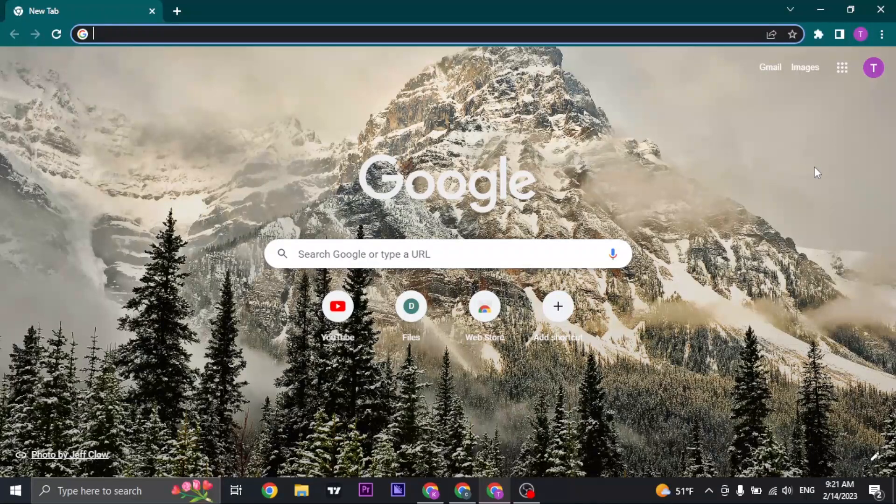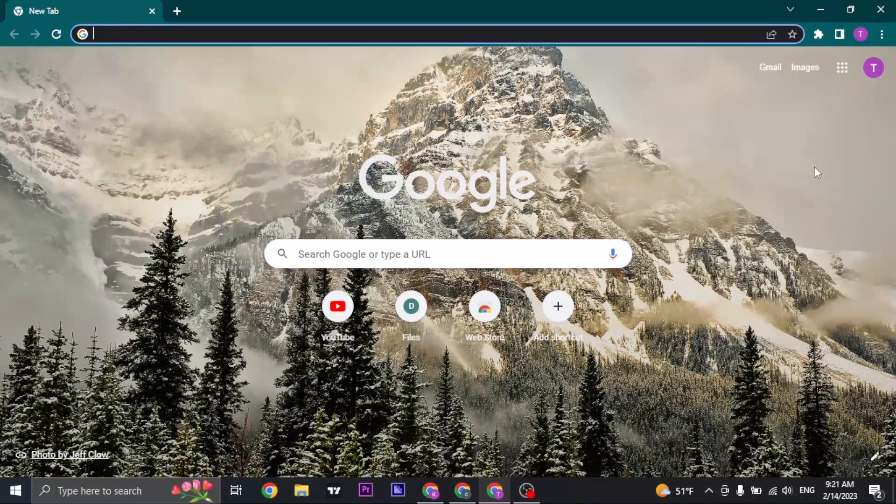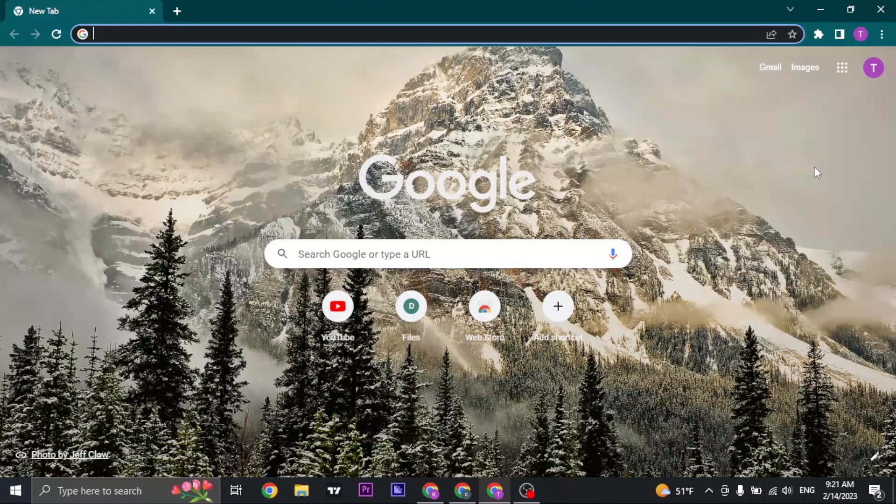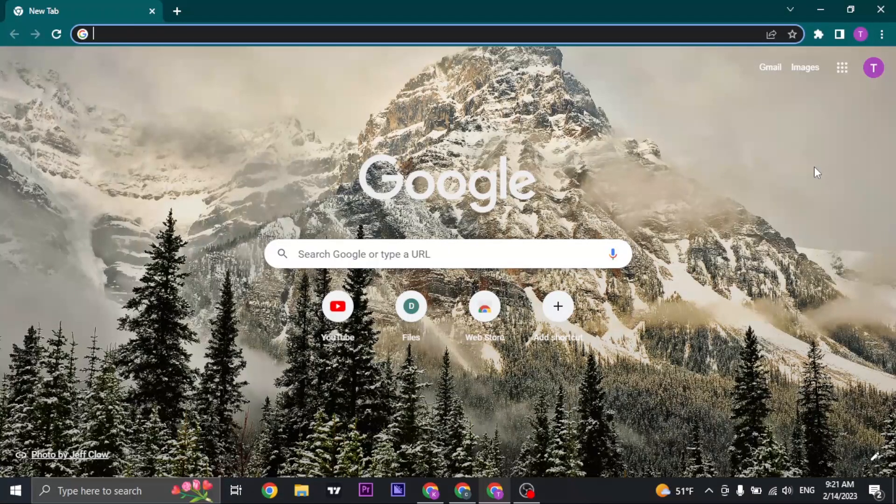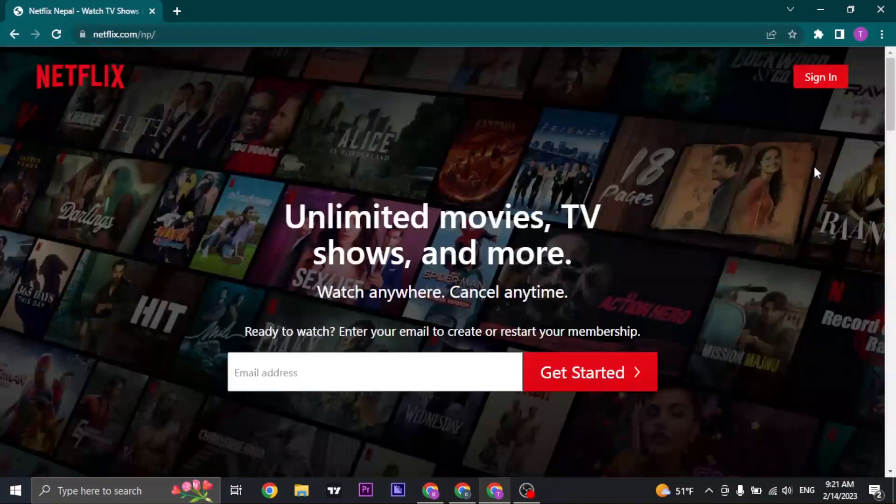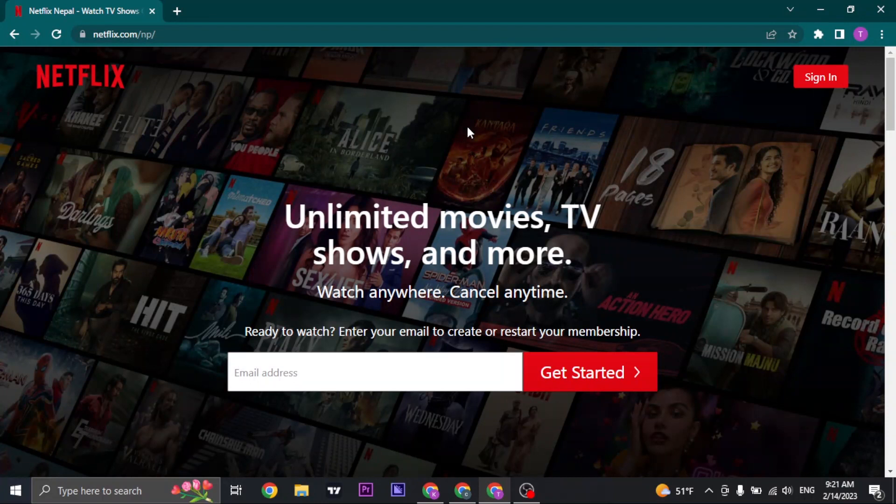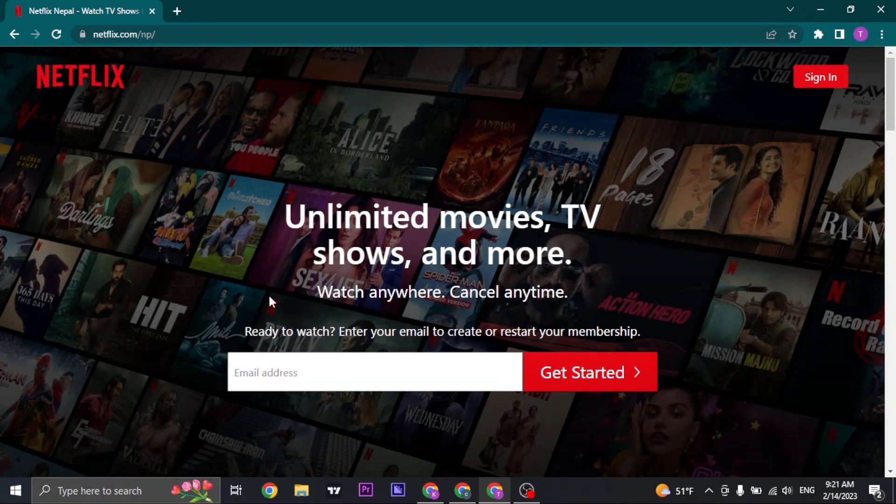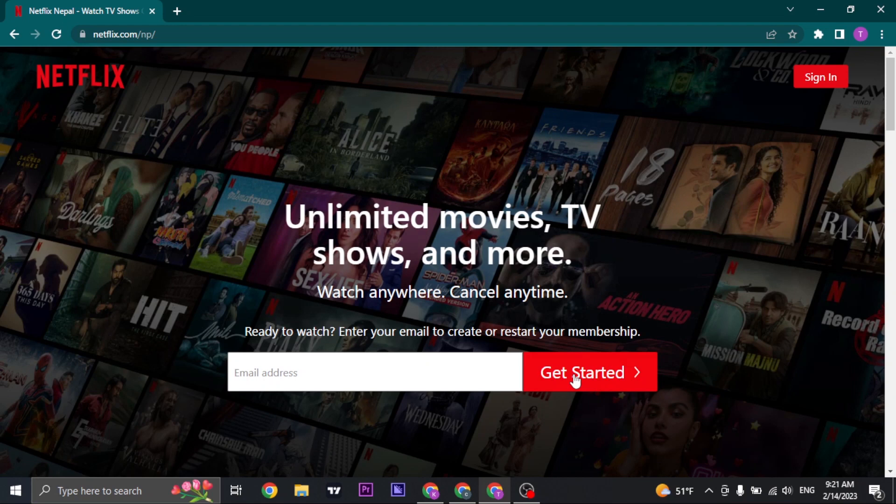To create your Netflix account, you just need to open up the Netflix website, which is netflix.com. Once you're here, type in your email address and then click on get started.